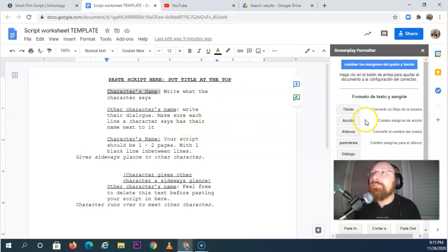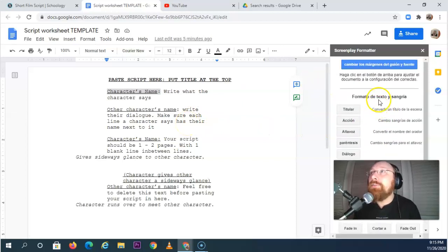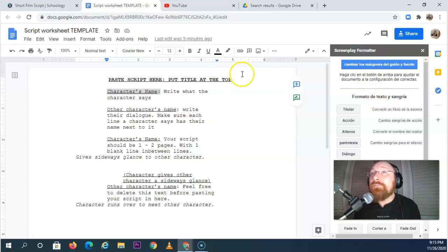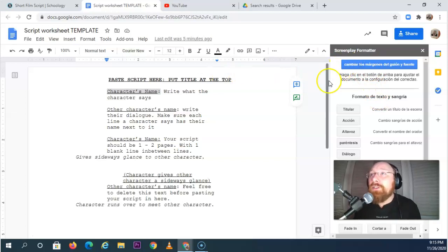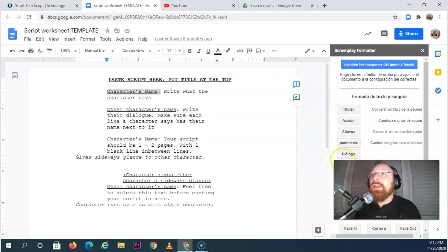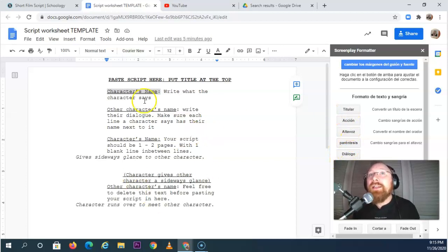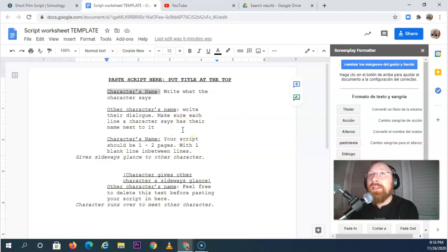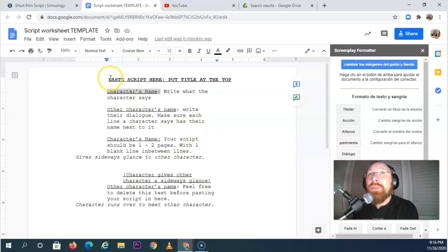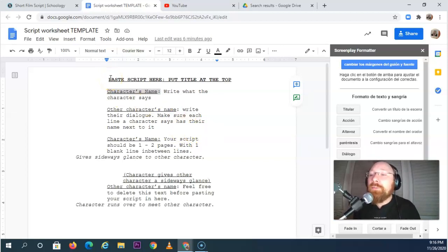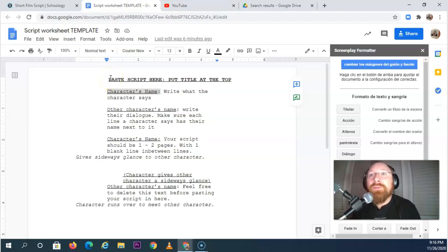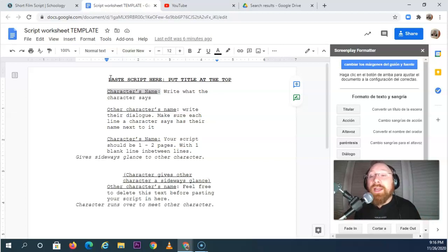And I don't know why it's now in Spanish, but you're going to set your margins and your titles and your parentheticals and actions and everything like that, according to how you should write a script. In addition, this script should be 100% unique, original. So this is your movie that you've created from the ground up.